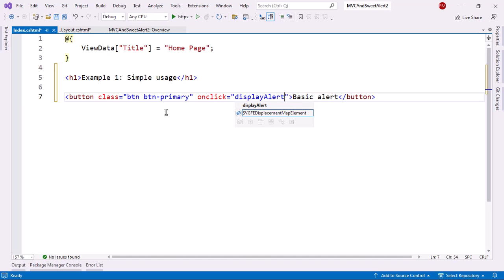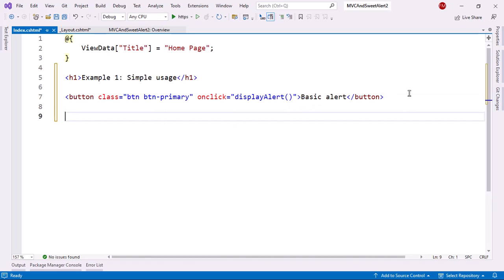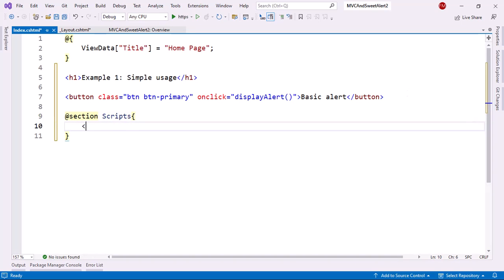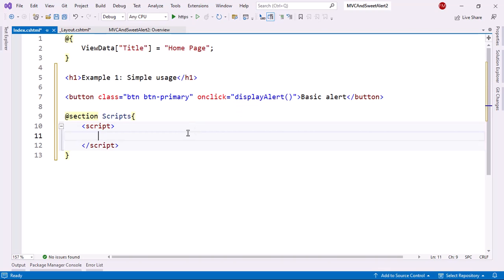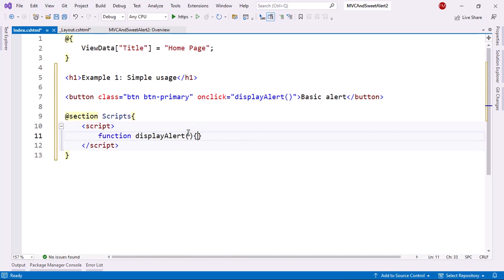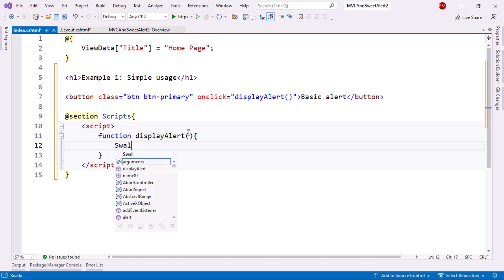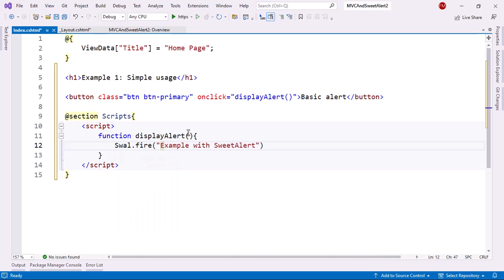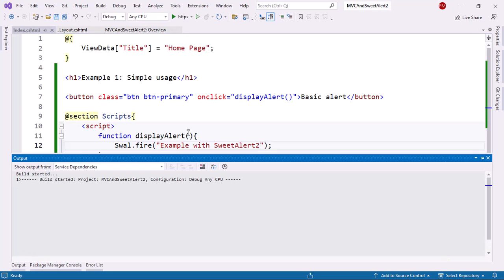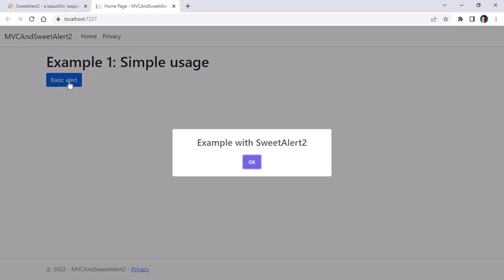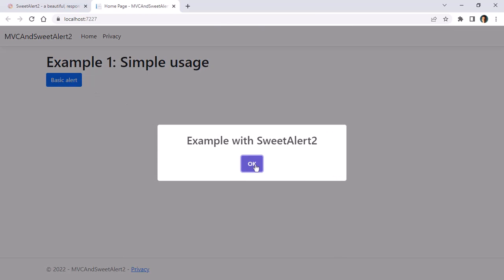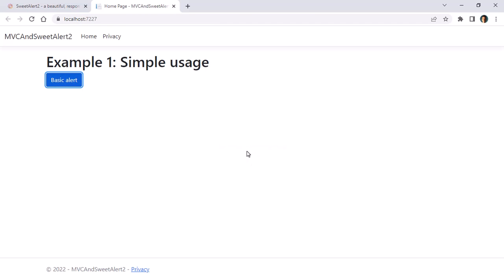And now let me make a script section here and then a script tag and then I will copy this and say function display alert. And then in order to use SweetAlert, I'll say swal.fire example with SweetAlert2. Now let me press control F5 to run my application. And let me click on here. And as you can see, this is working.